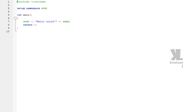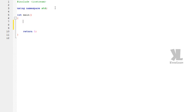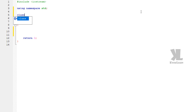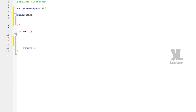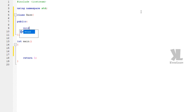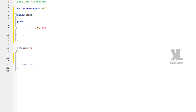So this is our IDE. First of all let's remove this default cout statement. We are going to create a class with the name 'base'. This is our base class. Now in our public area, we are going to have a function void display. Display function of base class.